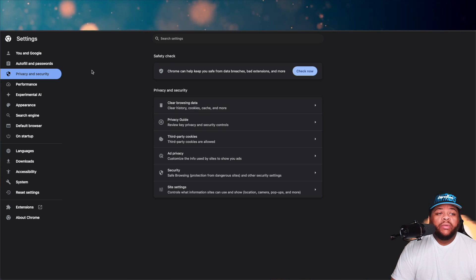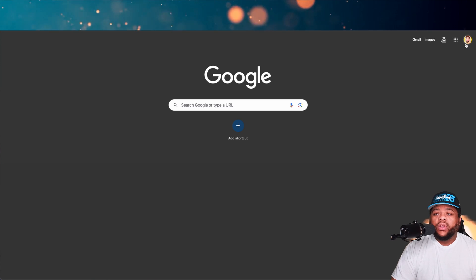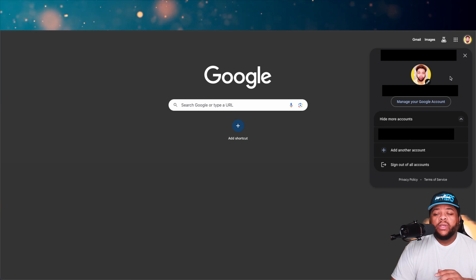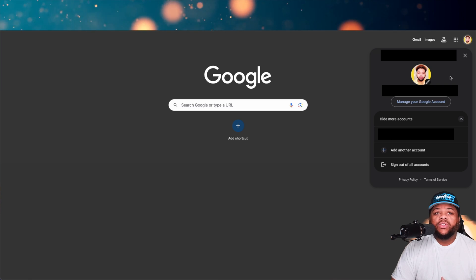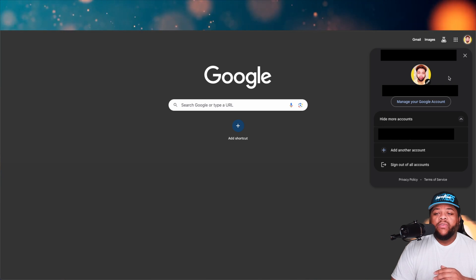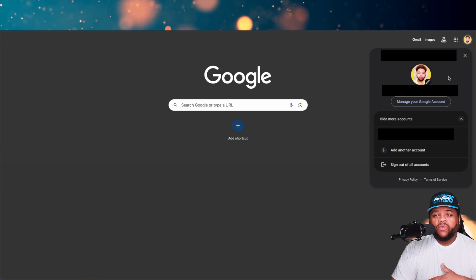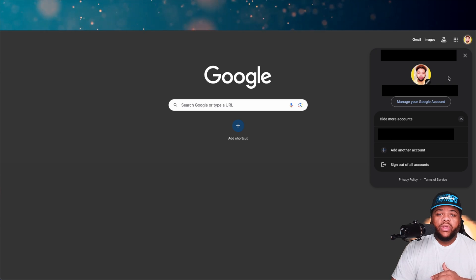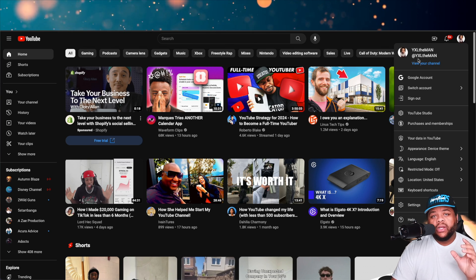You can try clearing cookies and see if it works for you, but if it doesn't, what I had to do was go to Google's website. You'll see Gmail, Images, and all that. Sign into the account you want to be signed into on YouTube first. Once you sign into that on Google, when you go to YouTube it'll by default sign you into whatever you're signed into through Google. Sign in in the order you want, with your main one at the top.